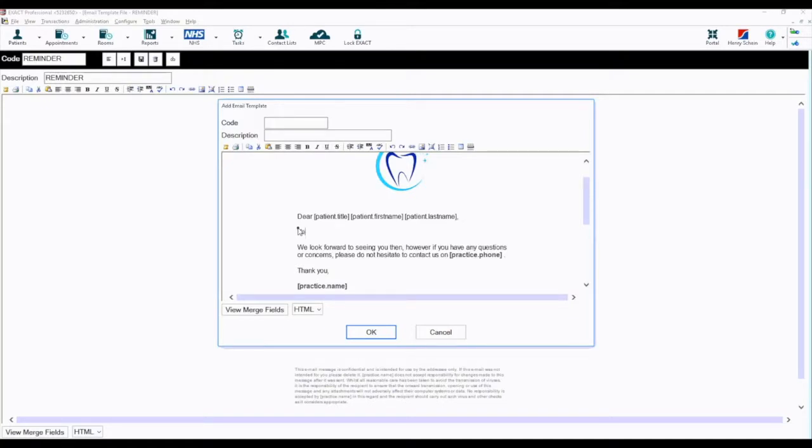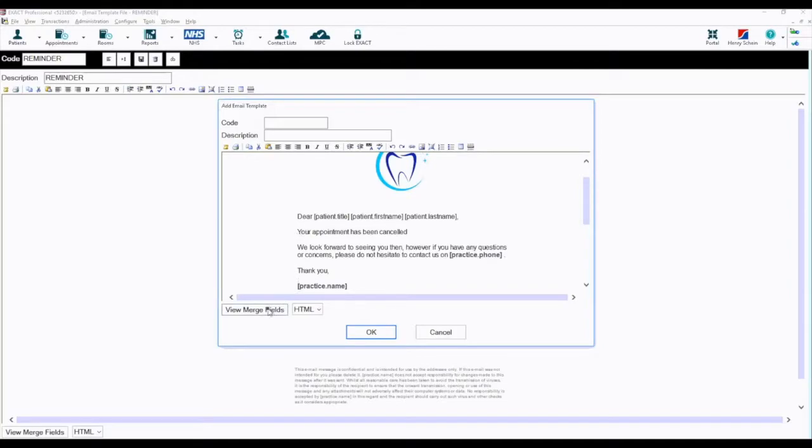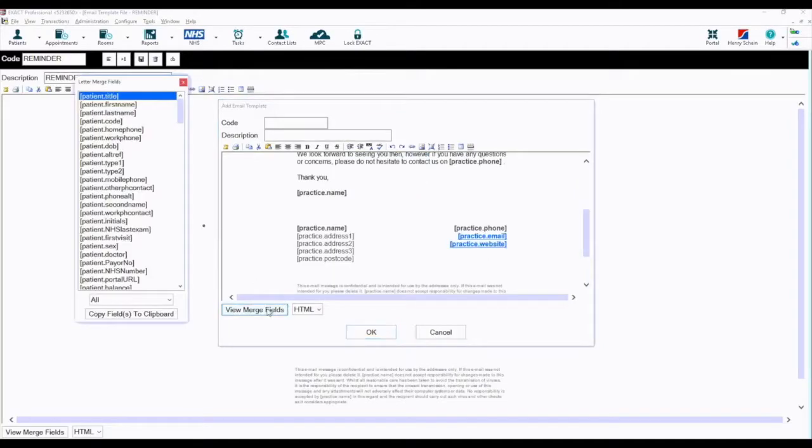If you require information to pull automatically from the patient file, such as appointment details, click the merge field button and you can select any from the list.